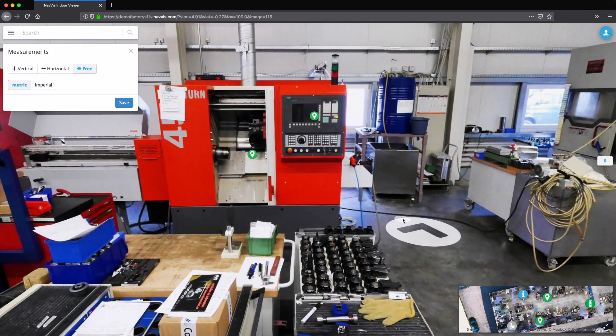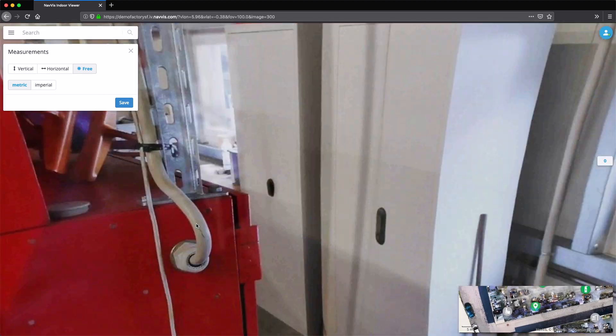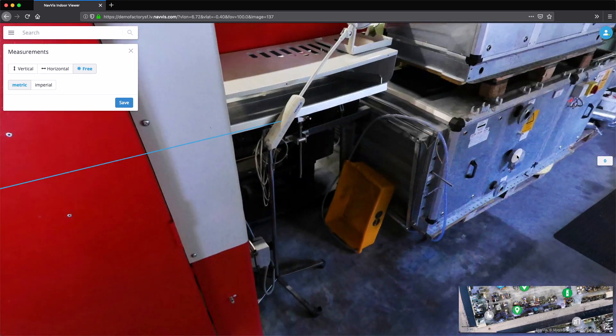The measurement tool in Navis Indoor Viewer enables you to quickly and reliably verify the space required for the machines.